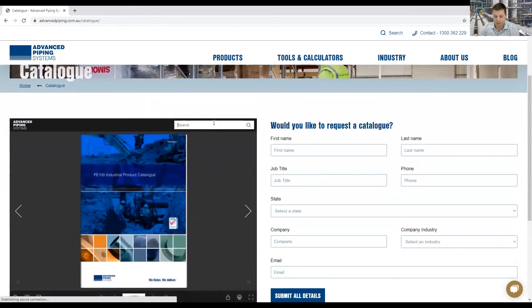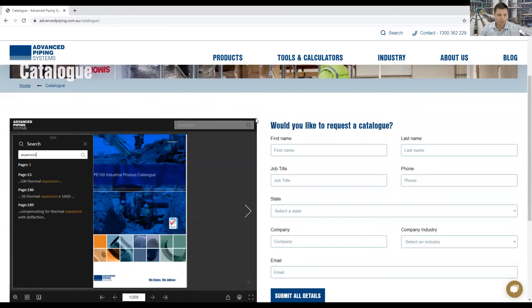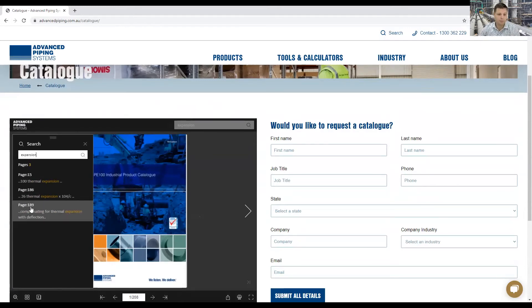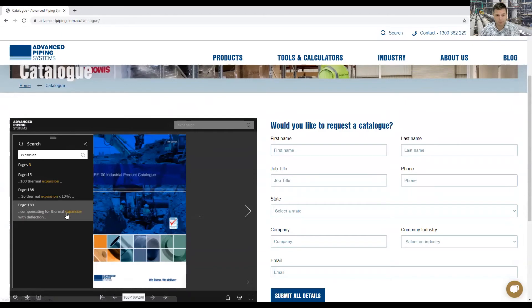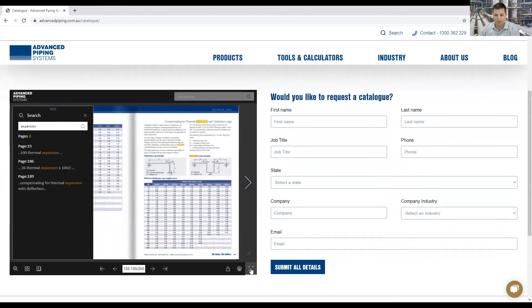If we type in here expansion, on page 189 you've got a section on compensating for thermal expansion.